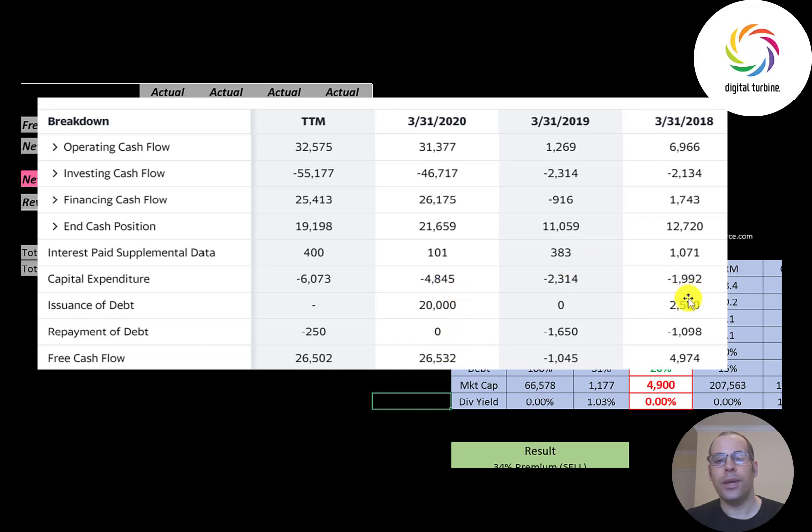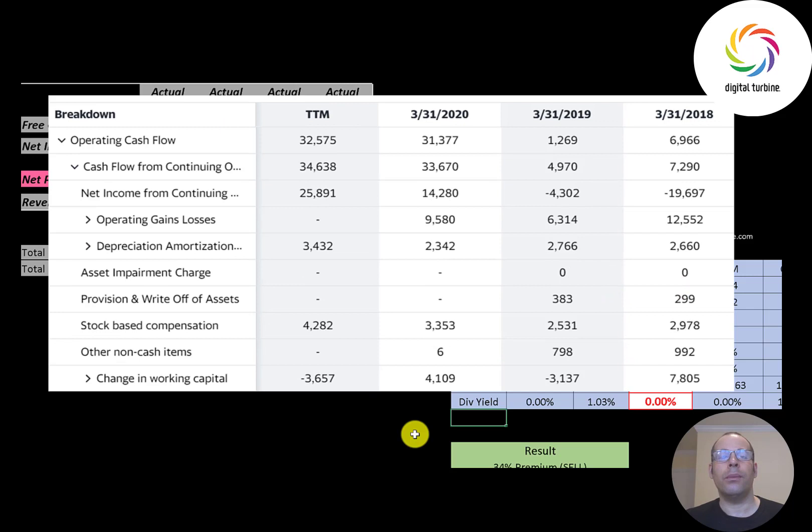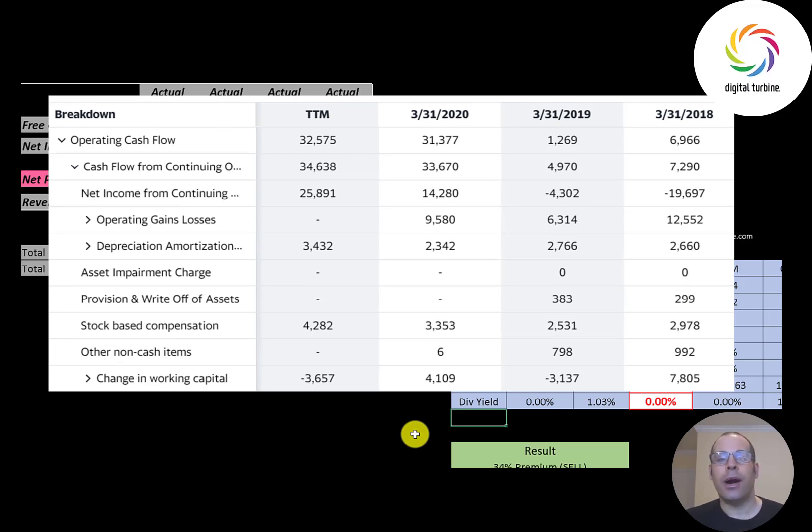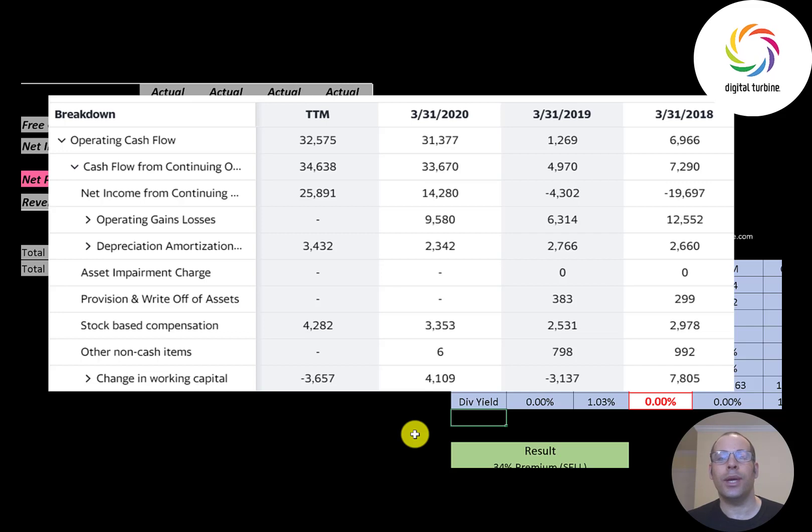The most important part of any business is their operating cash flow. If you cannot generate positive operating cash flow with your core day-to-day business you don't have much of a business, because you cannot rely on debt and equity financing to run your business in the long term. This company is growing their operating cash flow up to 33 million dollars.